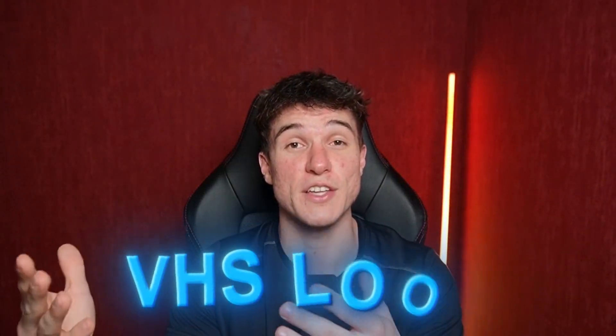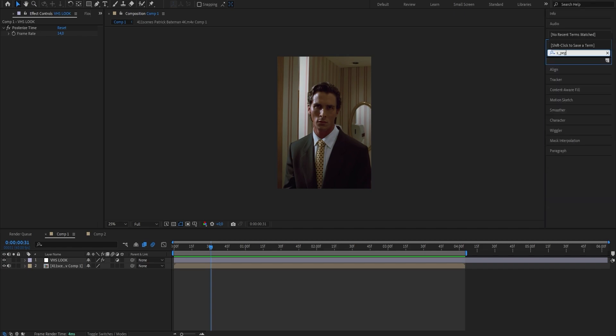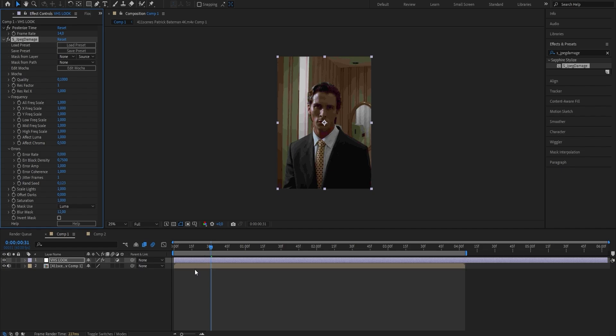Next, we'll add an effect that is going to mess up the quality of our edit to give it that typical VHS look. Go to the Effects and Presets panel and search for S_JPEG Damage. Once you've found the effect, drag it onto your adjustment layer — and as you can already see, the quality looks way worse. The main setting to focus on is Quality. It's currently set to 0.1, but I want to maintain a bit higher quality, so I'm going to put it from 0.1 to 0.15. The higher you go, the higher the quality; the lower you go, the lower the quality. Adjust the setting to your liking, as it's always going to depend on your specific clip.